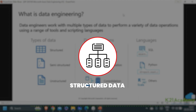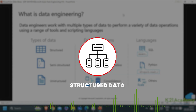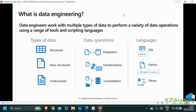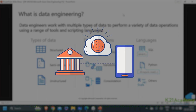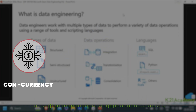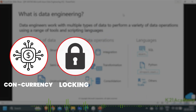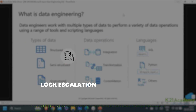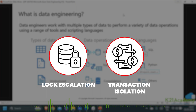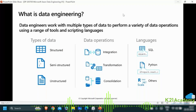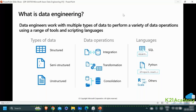Structured data is also used for OLTP, in which you have transactional processing — you have concurrency, locking, blocking, serialization, lock escalation, and transaction isolation. That's the world of structured data.